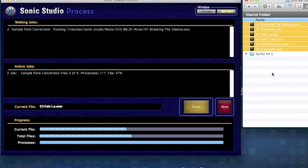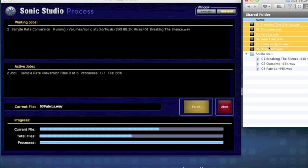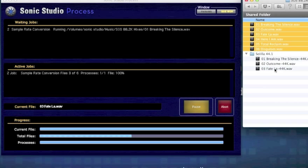Switching back to the Finder, we can see the files in the process folder as they're finished. Here are the original 88.2 files and the process folder.